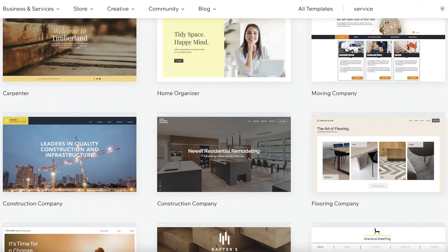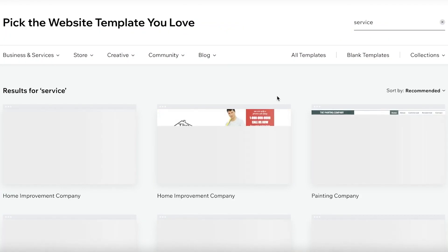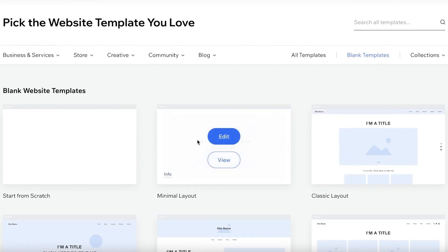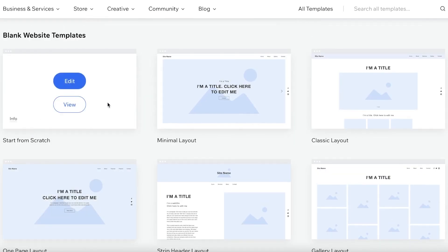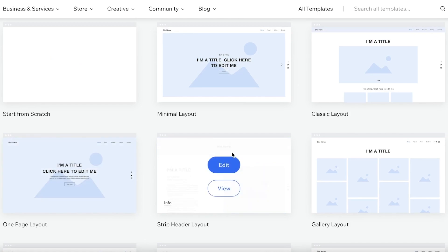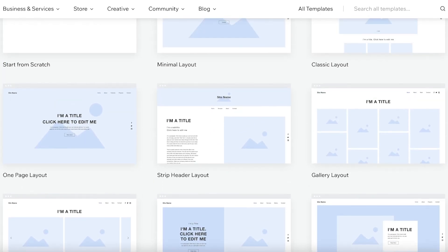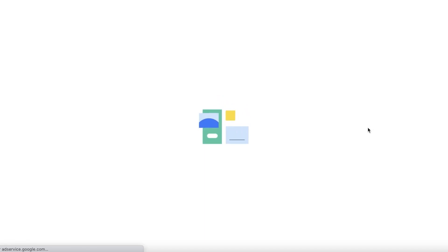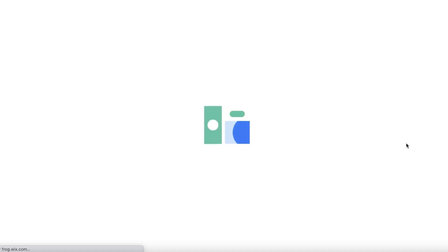Moving on, there are many templates to choose from. For this example, I'm going to start from scratch — click on 'Blank Templates,' choose a basic blank template, or click 'Start from Scratch' if you want nothing at all. I'm choosing the overlapping layout, and I'll be creating a simple online store for a graphic design digital service, offering things like logo design and web design.